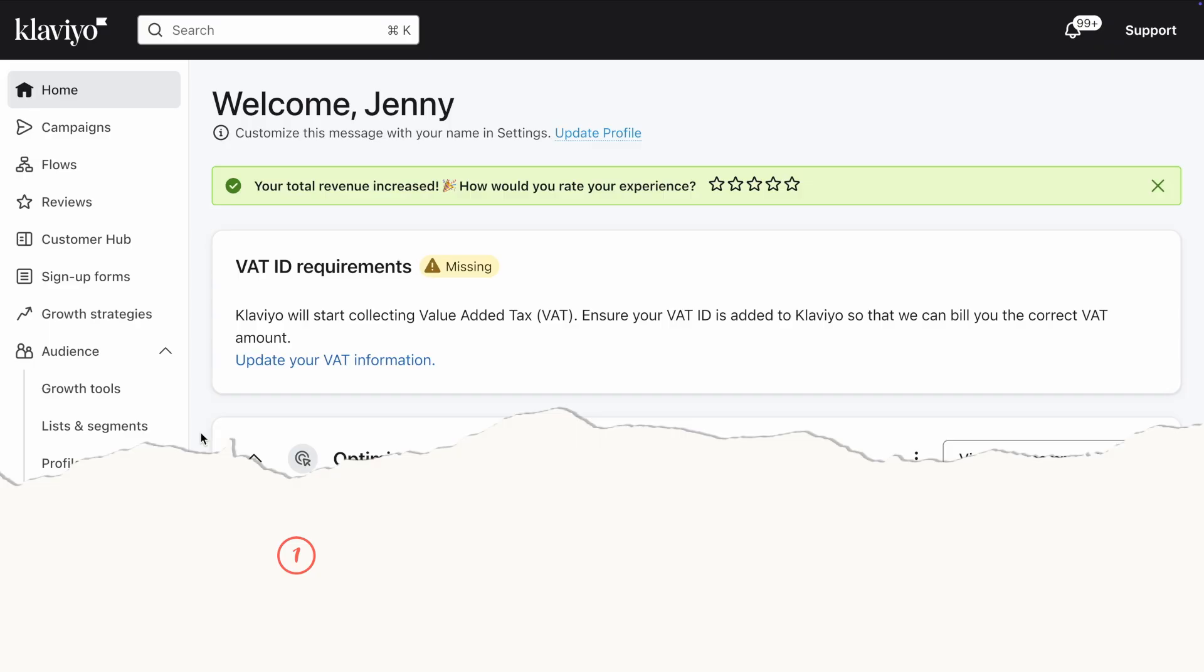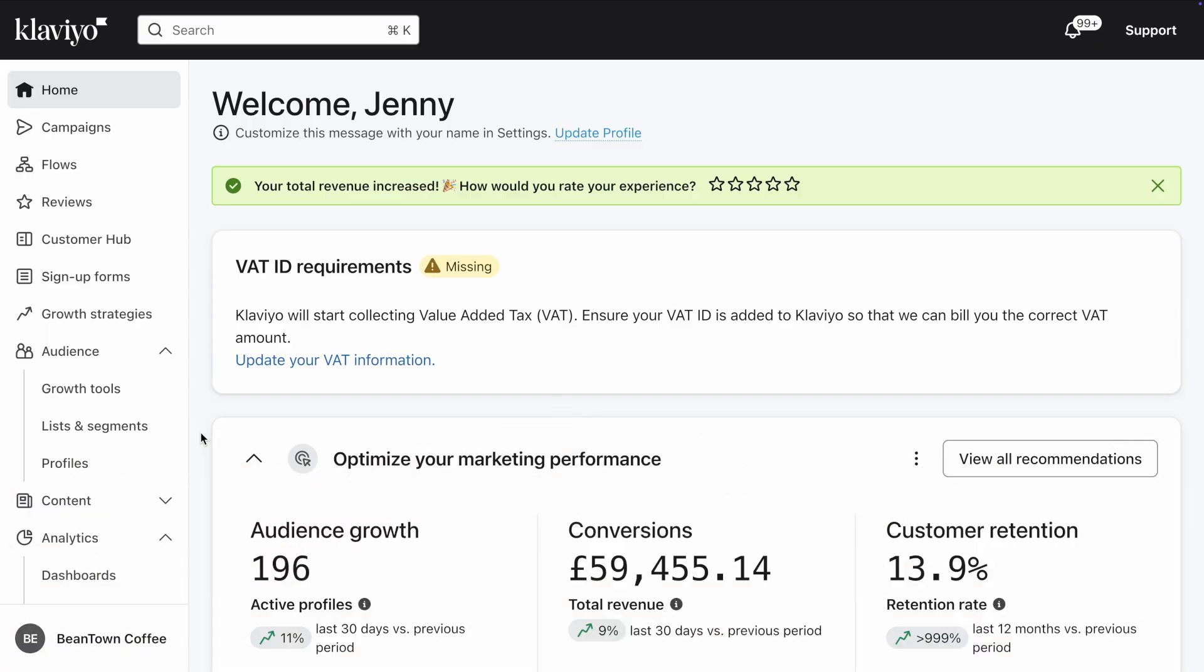Step one, enable Smart Translations in your account. First, let's enable the Smart Translations feature in your account.